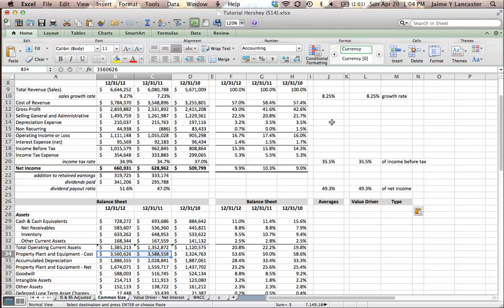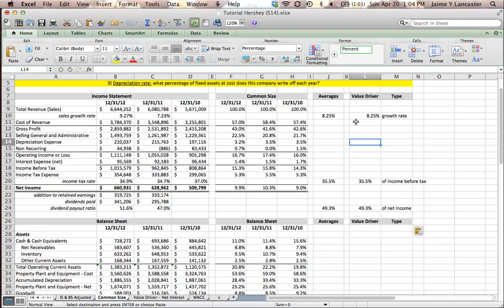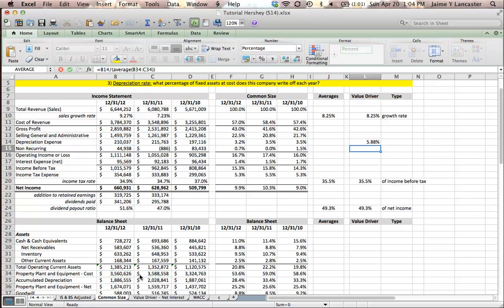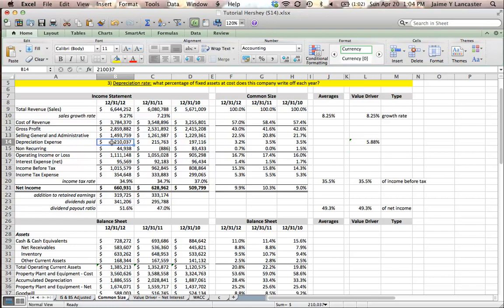So how we're going to calculate depreciation expense — I'm going to go straight to my value driver. I'm going to forecast depreciation expense by taking depreciation and dividing it by plant, property, and equipment at cost. That gives us 5.88%, meaning this expense is roughly 5.88% of their fixed assets at cost. So when we forecast depreciation expense, we're going to say they have been depreciating a little under 6% of their fixed assets at cost.